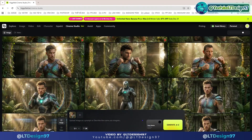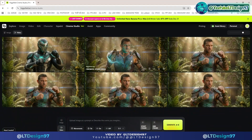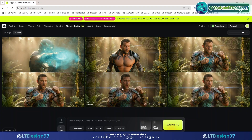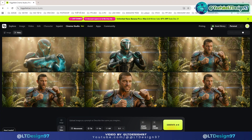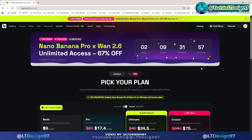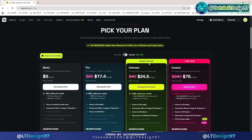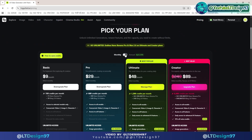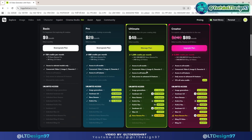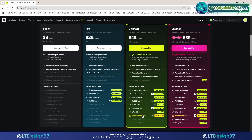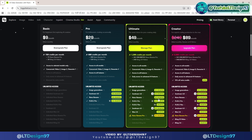So I've just shown you how to use Higgsfield Cinema Studio to create a very effective cinematic video project. I hope this information is useful to you. Don't forget, Higgsfield is currently having a huge promotion with discounts up to 67%. Sign up today to enjoy unlimited free image and video creation privileges on Higgsfield. Thank you for watching the tutorial video and see you in the next video.